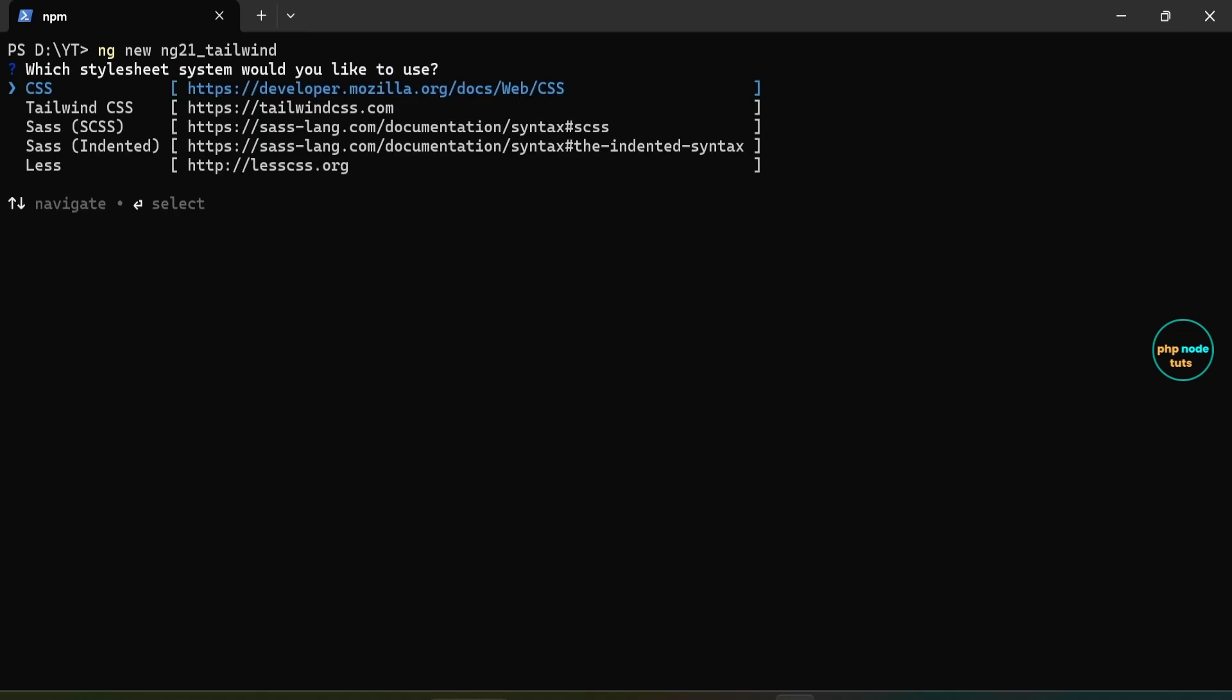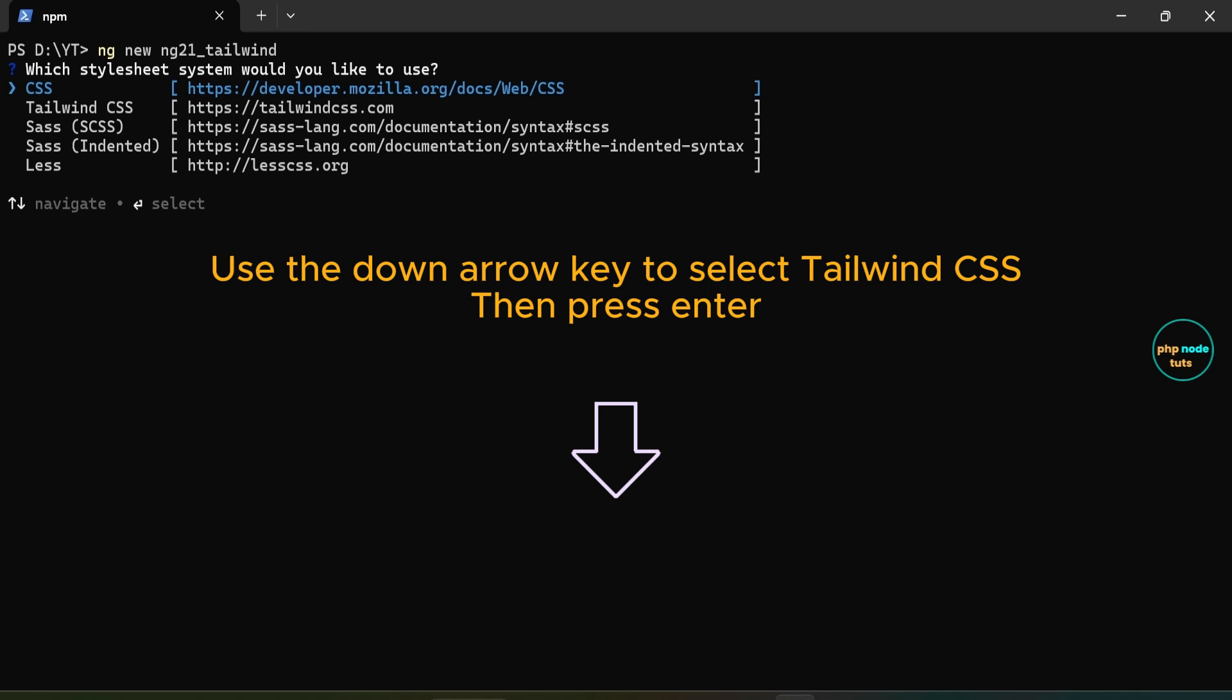Now you will be asked to select a stylesheet format. Here you will see a new option for Tailwind CSS. Use the down arrow key to select Tailwind CSS and then press enter.